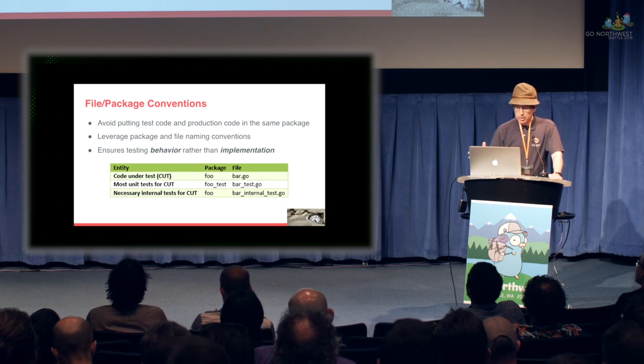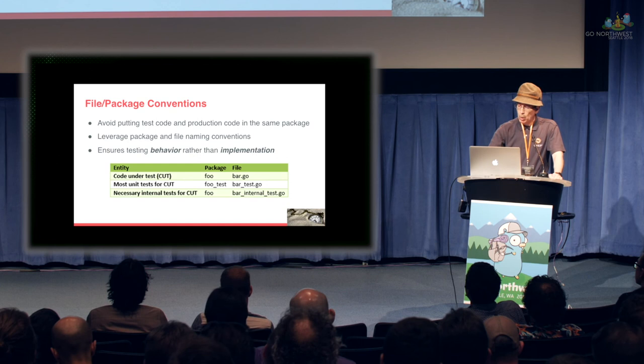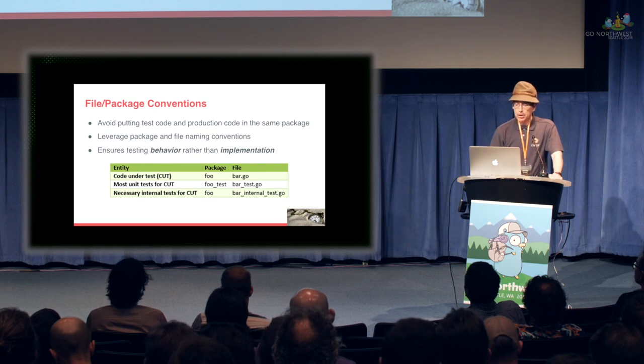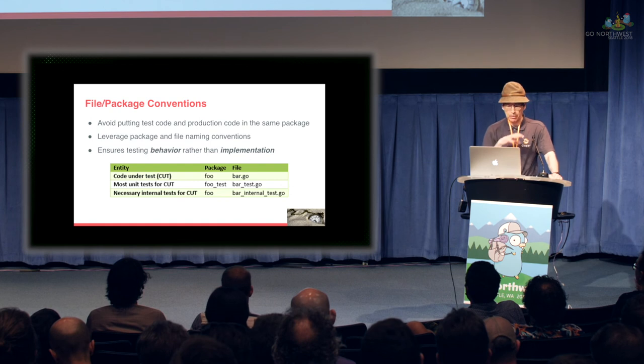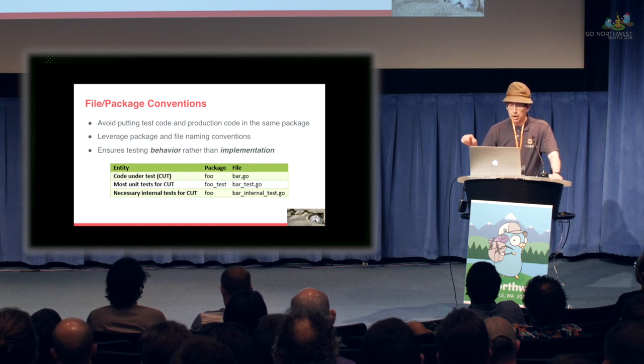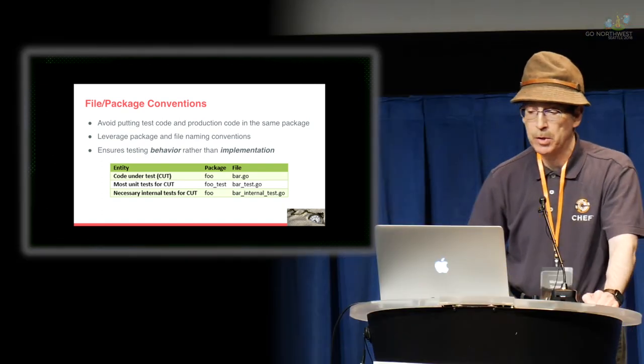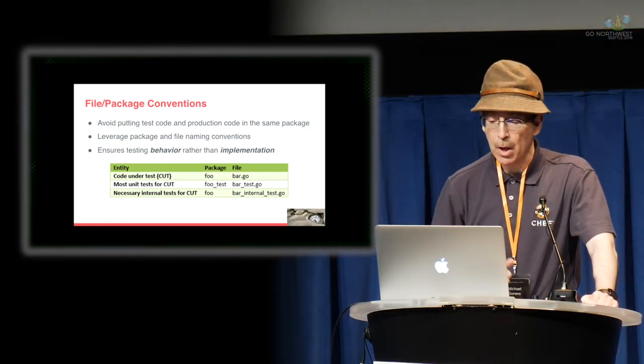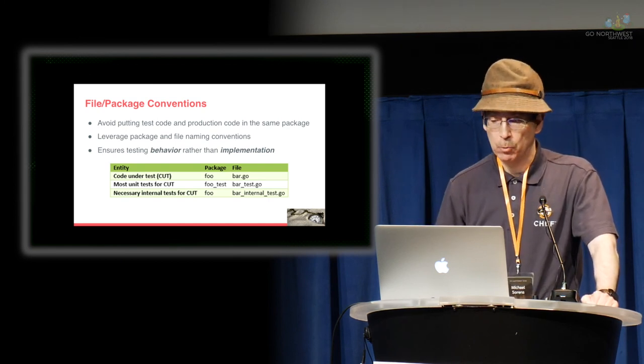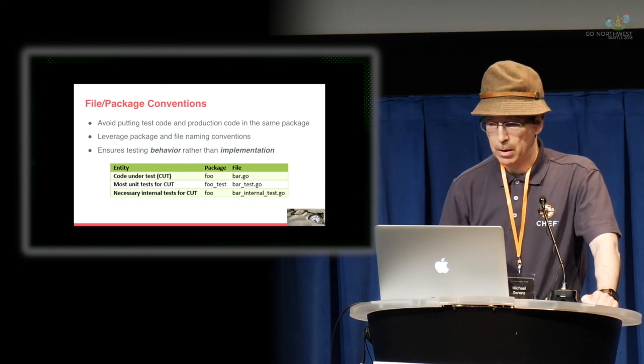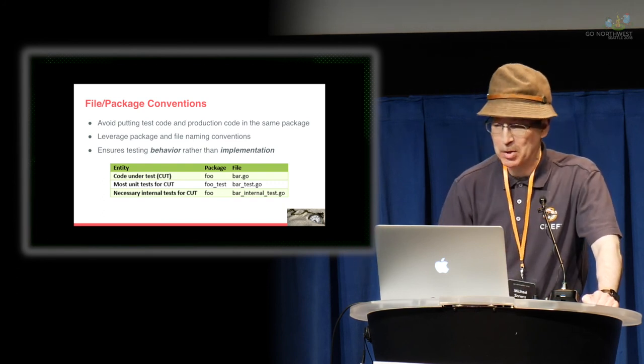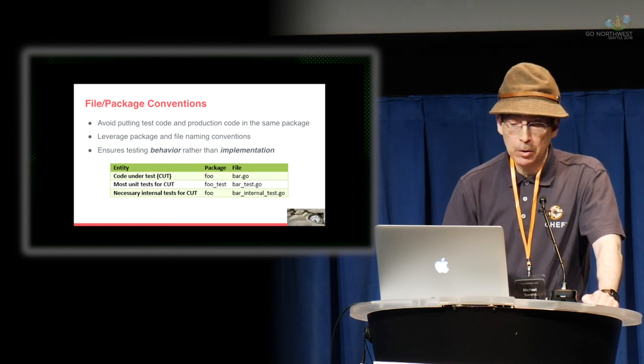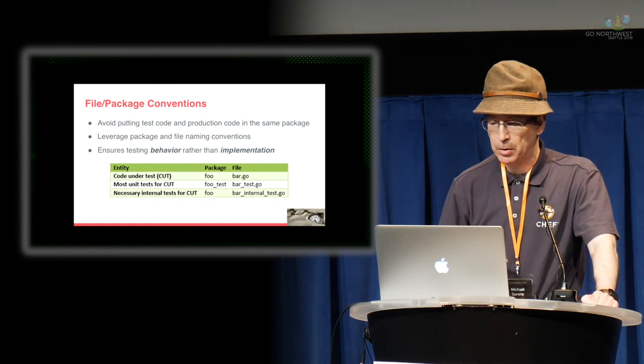File package conventions. This just lets you see your standard, you put your code under test in a package foo and a file bar.go. Most of your tests should be in a separate package, foo under bar test because the go system knows what that means and you put it in the bar under bar.test.go and again, go knows what to do with those. It won't include that file in your production code and it lets you test behavior rather than implementation which is what you really want to focus on in unit tests. If you do need to get to internals, you can use the internal test convention on there.